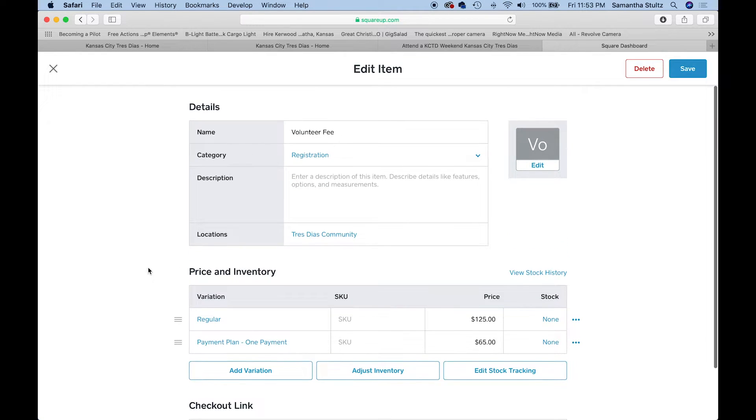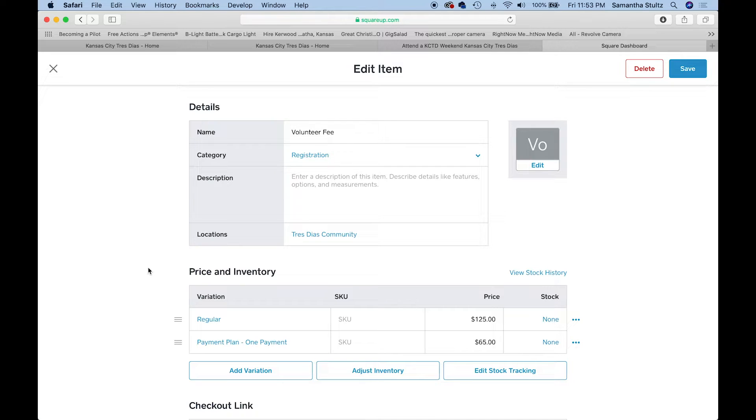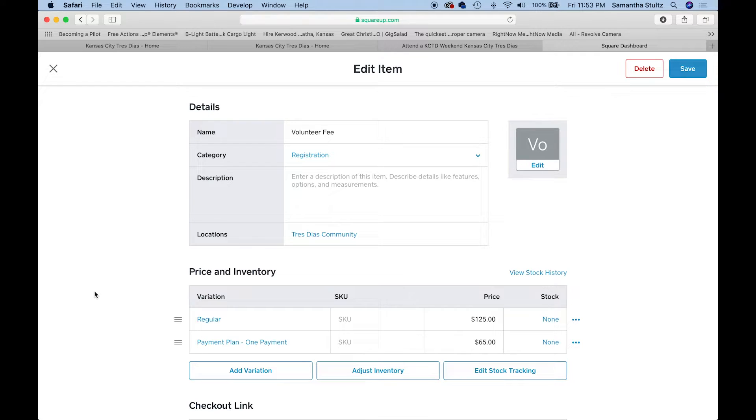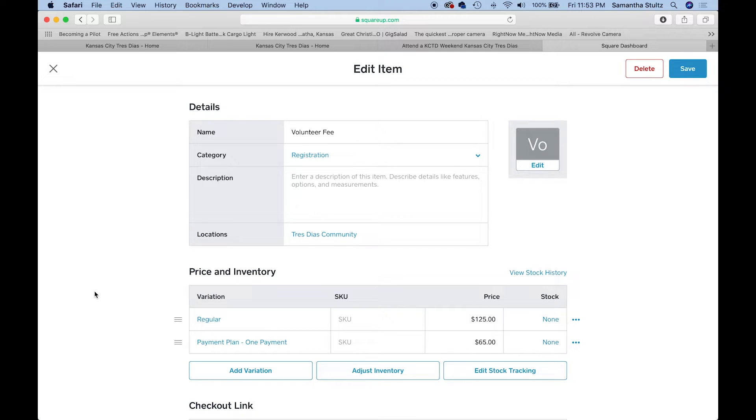So when they click on volunteer fee, they can pay the full fee, which is $125. That's an example. That's not what our community is. Then we can do the payment plan, one payment, $65. At the next team meeting, someone comes back and says I need to make another payment on my payment plan. Not a problem. $65. Clicks it, pays it.